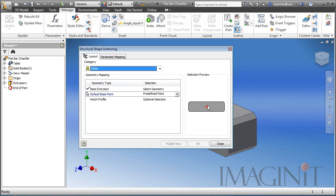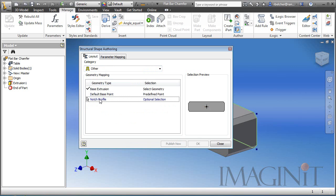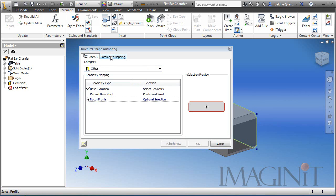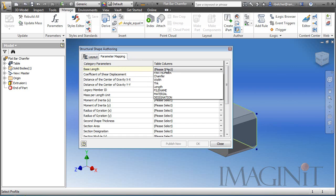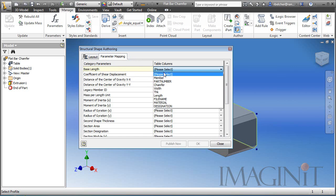Now I want to be able to notch this, so I am going to select notch and pick that first profile that we did earlier. On the parameter mapping tab, we're going to keep this as simple as I can. I just want to track the length in this case. So for base length, I'm going to come over and select the length option I named earlier.